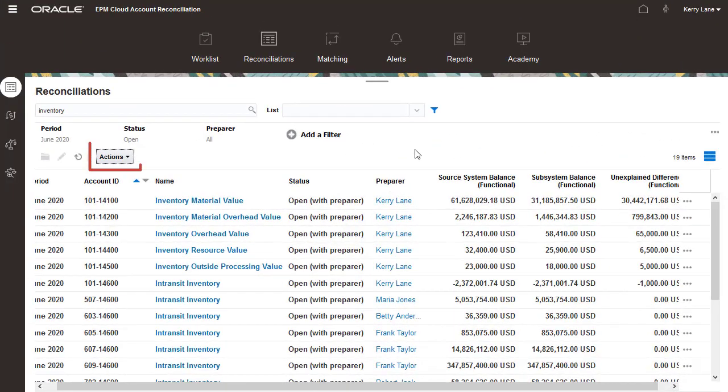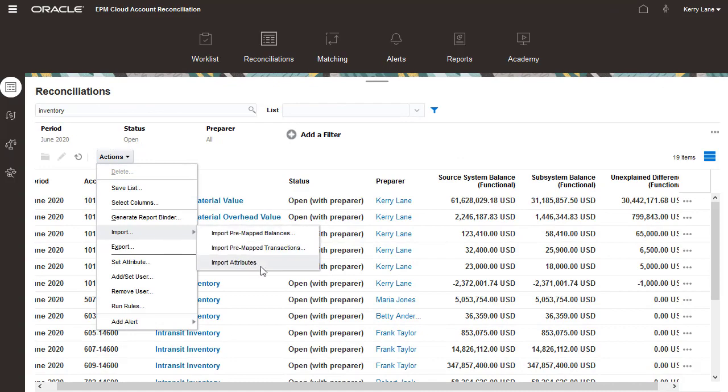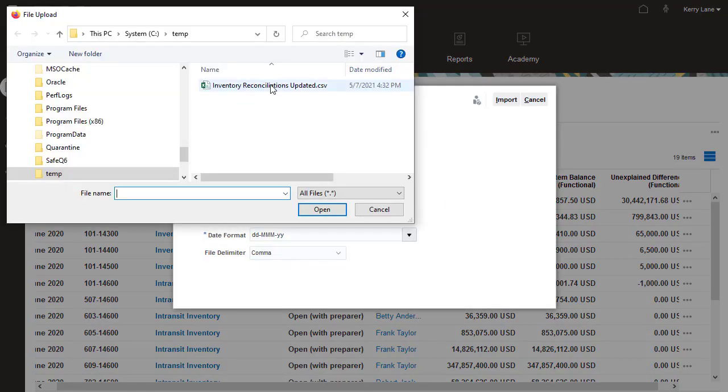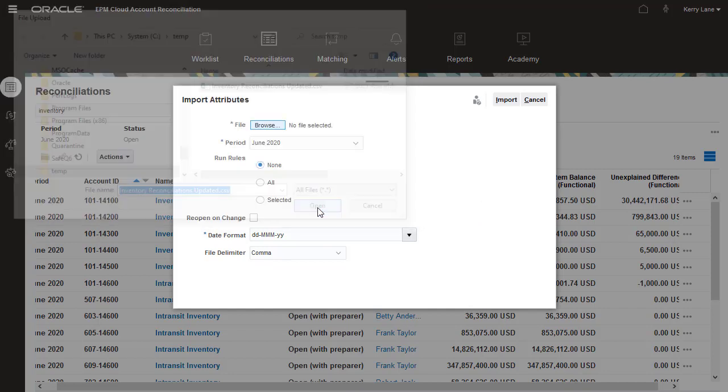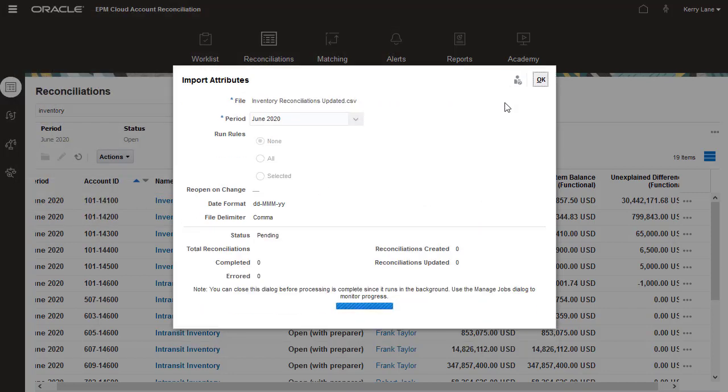From the Actions menu, select Import, and then Import Attributes. I'll select the import file, keep the default values for the import options, and click Import.